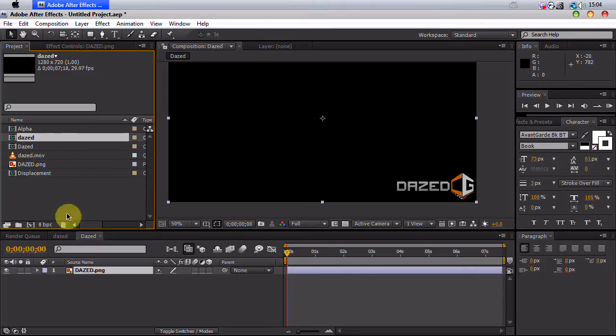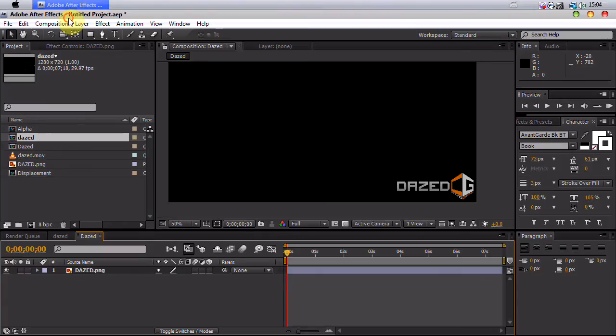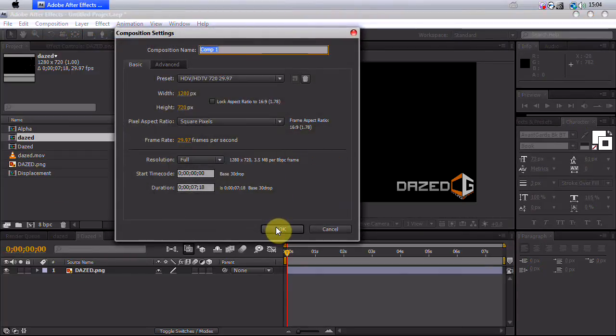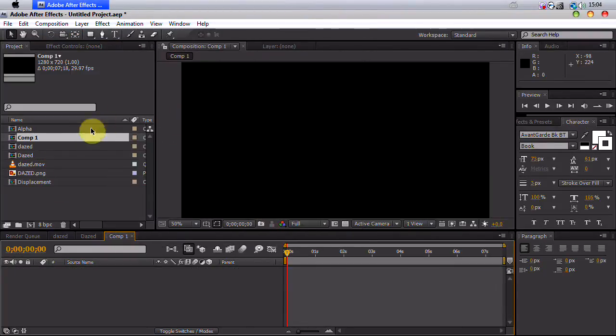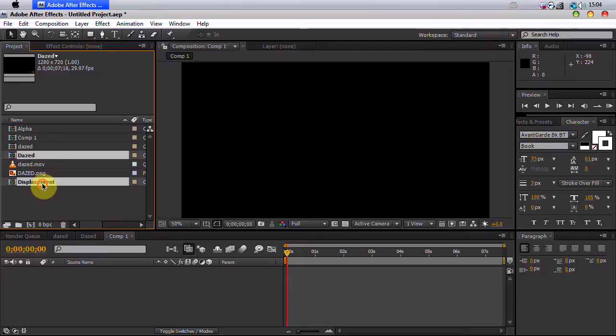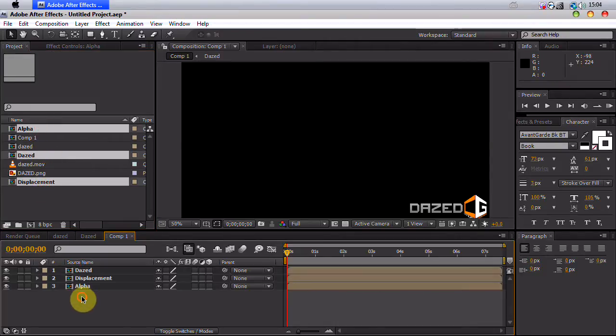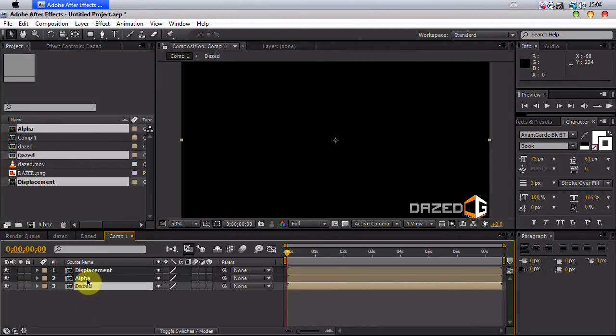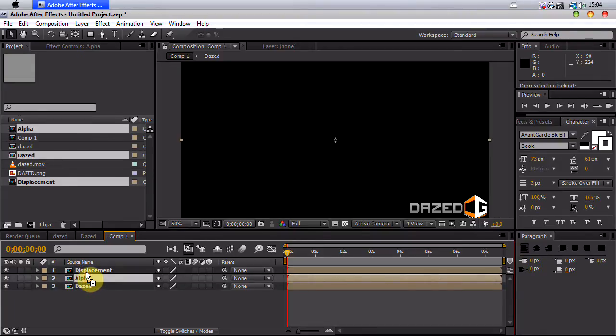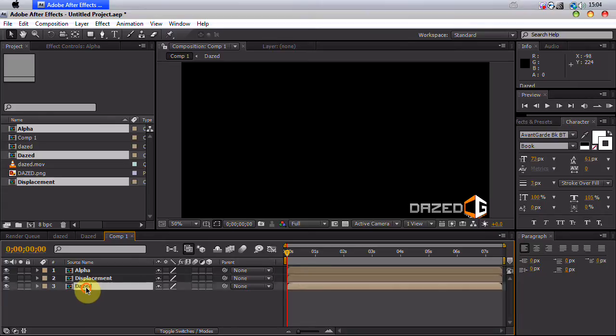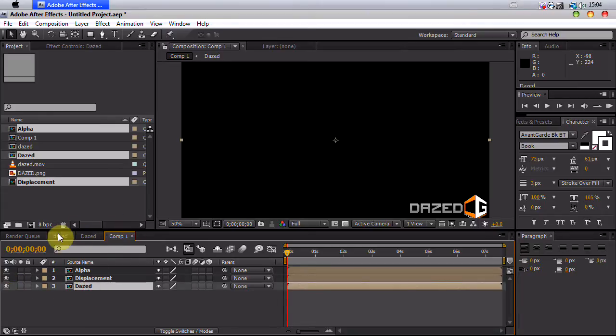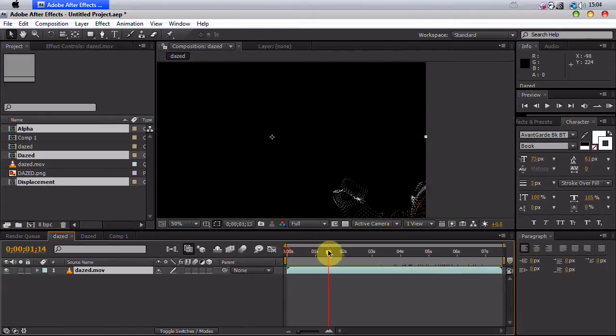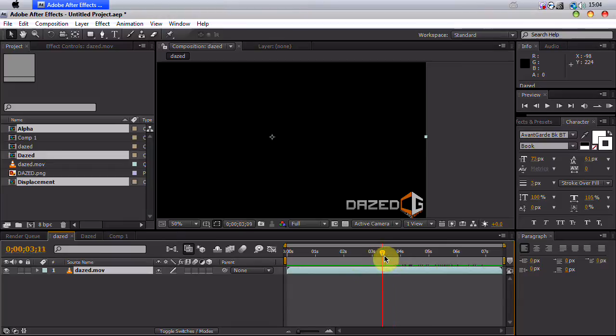So what we want to do now is we want to create another composition, same settings, and drag Dazed, Displacement, and alpha into it. Basically, displacement and alpha are just layers going to be used by form. And our Dazed is actually what we're going to see for the five seconds here.